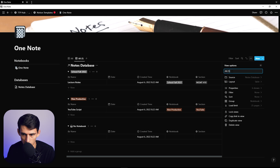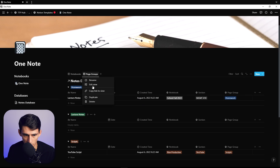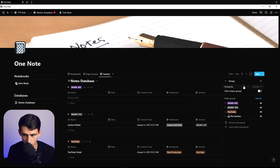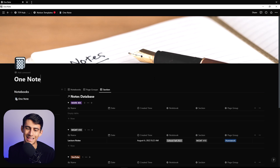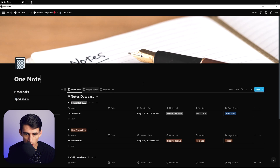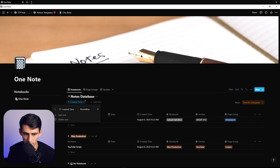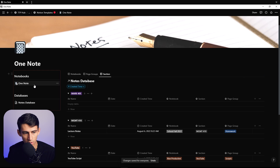We could duplicate this view and change it from being grouped by notebooks to grouped by something else — so group it by page groups, then duplicate and group by section. The reason you want to group all these is because of what's going to happen with the filtering side of things. Make sure you also sort it based on your preference — whether by date or created time. I'm going to sort everything by created time.